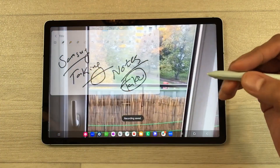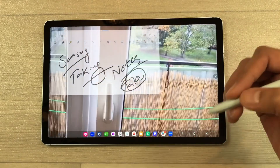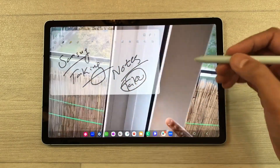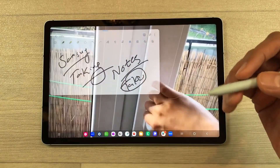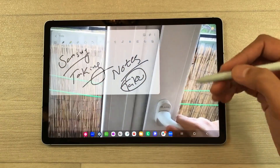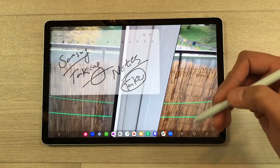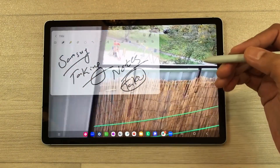Once you finish with your screen recording, you can select the stop option. Your screen recording will be saved in your gallery and later you can access it, and you can also share it with your colleagues or your students as well.